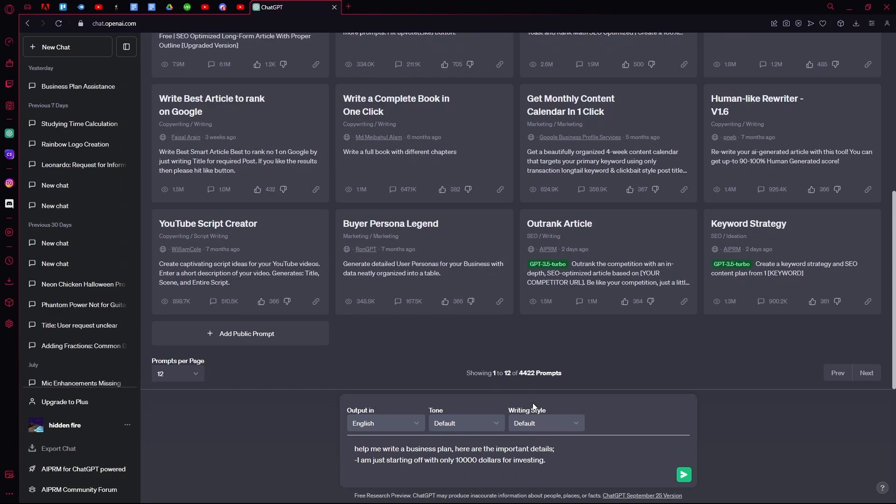And you'll go ahead and skip a line. Over here, you're just going to type what you want your business idea to be, for example.